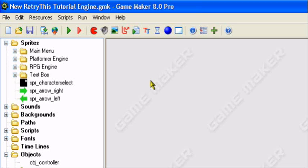Hey guys and welcome to an original retry this production. Today I will be continuing with my Game Maker tutorial on creating a character select screen version 2. This is version 2 of my character select screen.